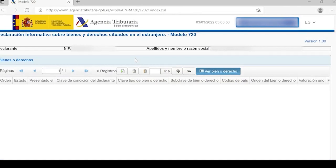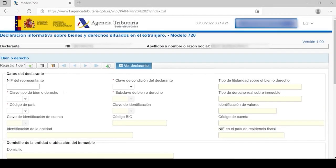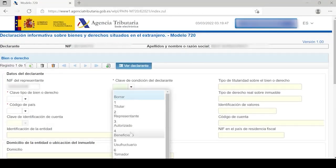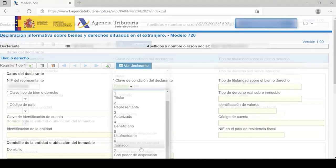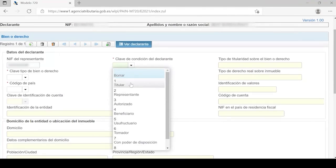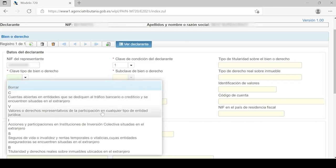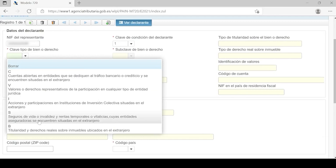To start, click on the sheet icon with a green plus symbol to create a new record. Then write the NIF of the declarant and the key or condition of the declarant — such as if they are the owner of the asset, the representative, the authorized person, the beneficiary, the usufructuary, the taker, someone with power of disposal, or someone with other forms of ownership. In this case we will indicate number one, which is the owner or titular. Then write the key of the type of asset or right: options include accounts in banking or credit entities located abroad, values or rights representing participation in any legal entity, shares in collective investment institutions located abroad, life or disability insurance and annuities whose insurance entities are located abroad, and finally ownership and real rights over real estate located abroad.